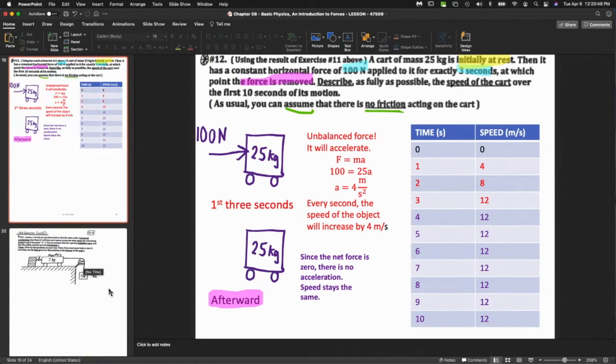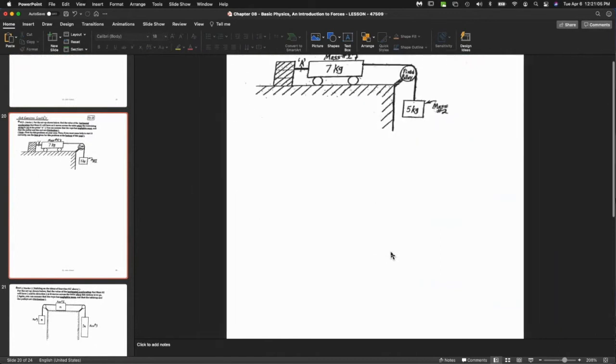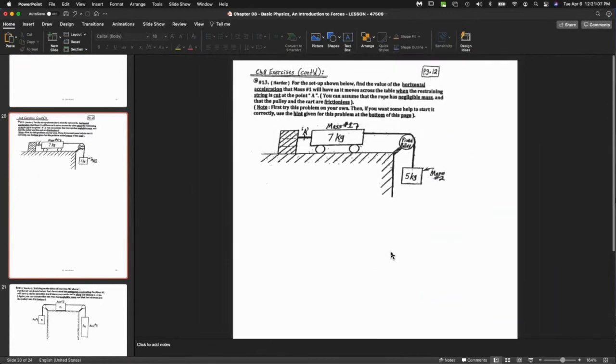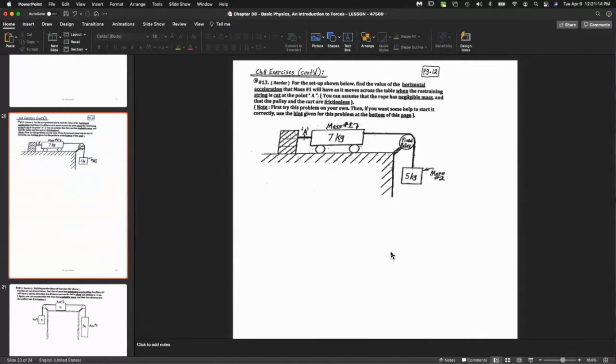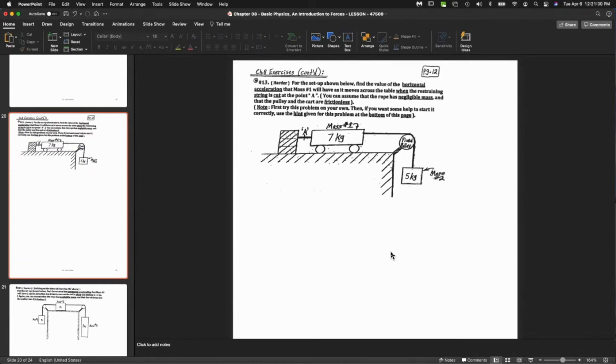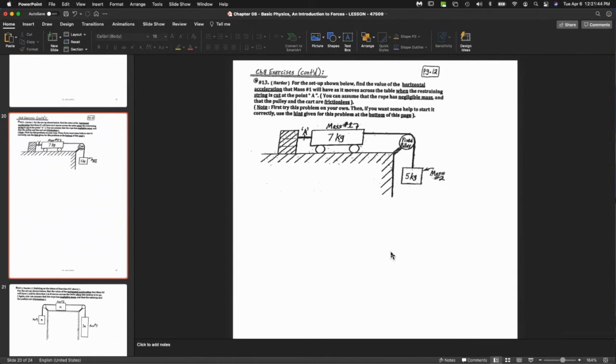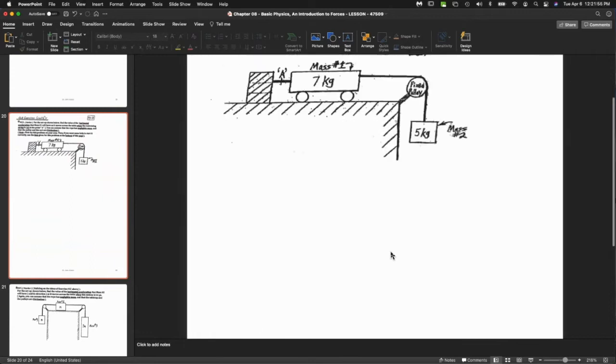We're going to take a look at a couple of examples now that are a little bit more challenging. If these were on a test or assignment, they would be considered tougher questions. I do want to go a little bit slower. I also want to mention that this is a very practical question to understand how pulleys work. You could appreciate in real life and construction how a pulley system would work.